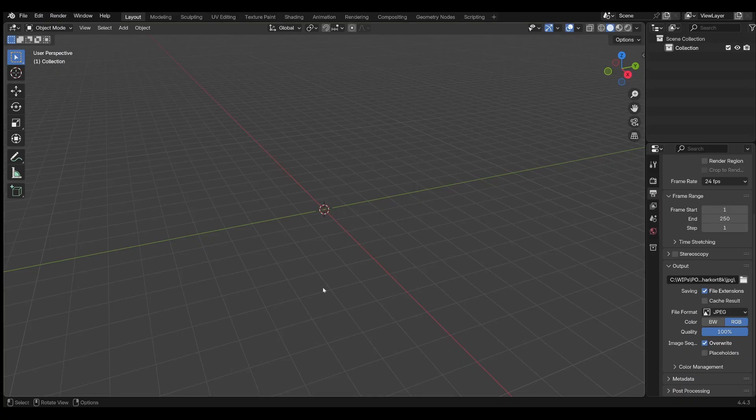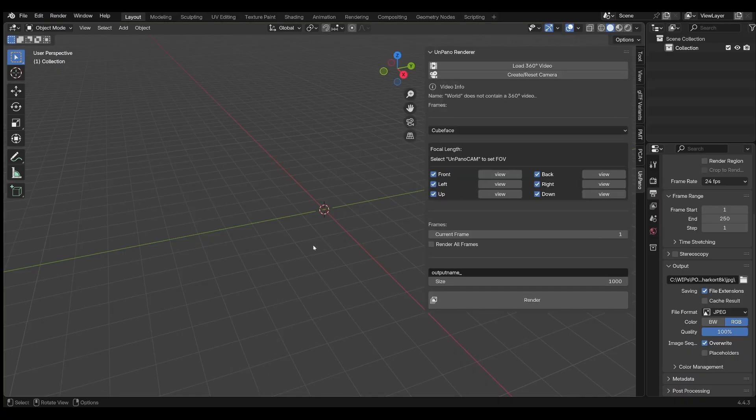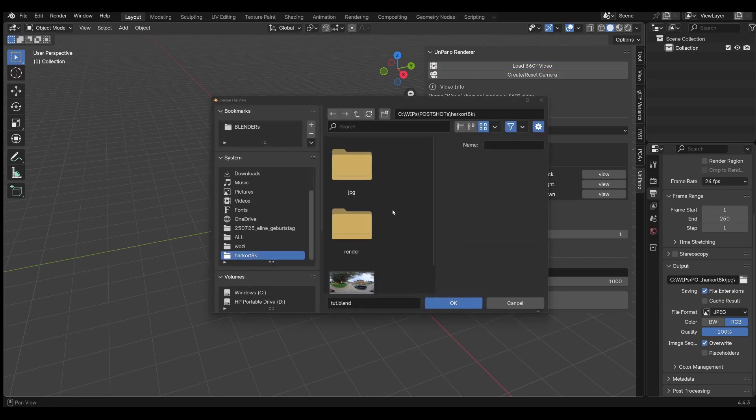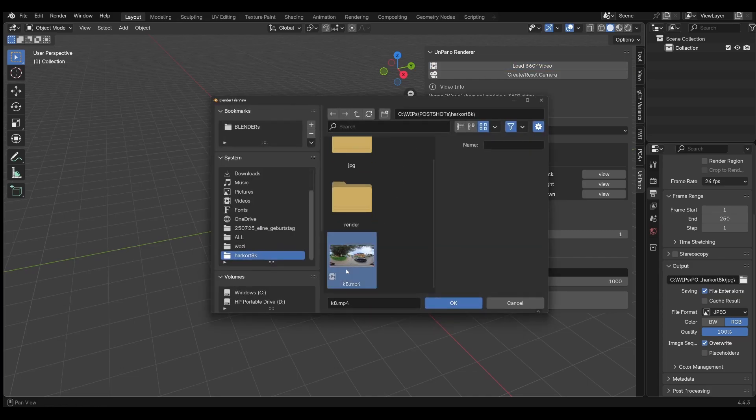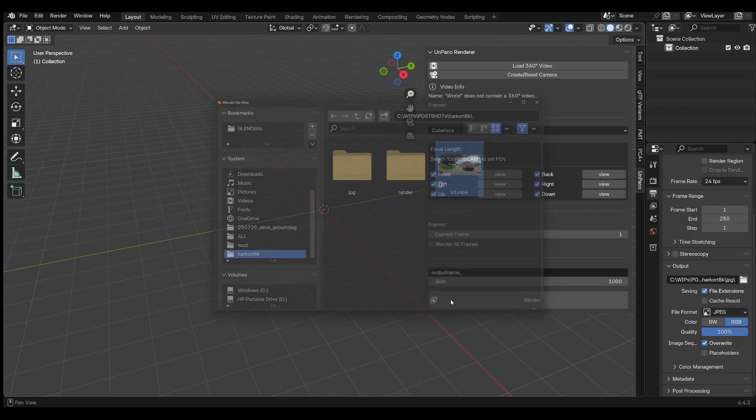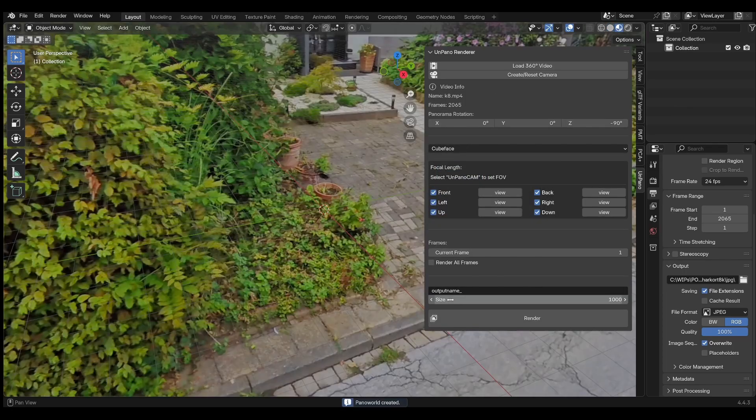Start with an empty scene and press the N key to open the sidebar. Click on the Load Video button and select a 360-degree video. The video will be displayed immediately in the 3D view.